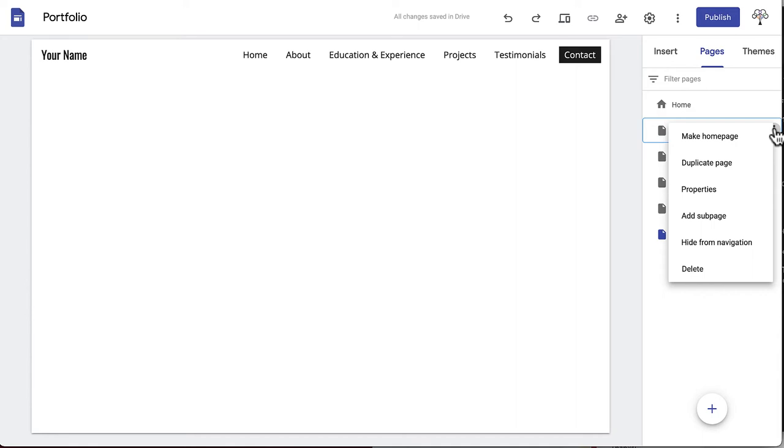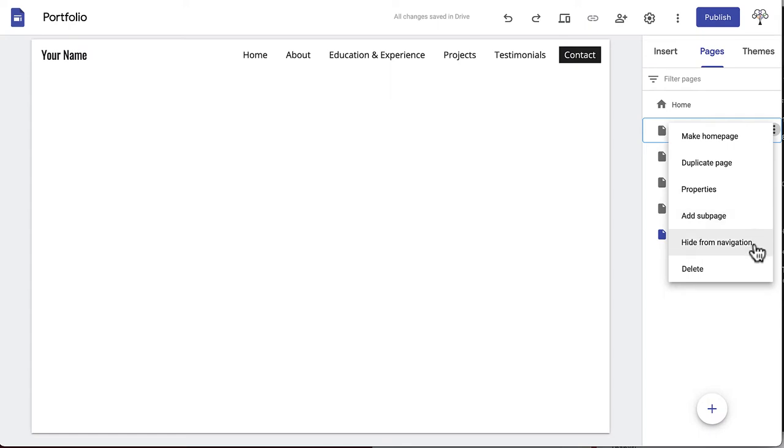A dropdown menu appears with Make Homepage, Duplicate Page, Properties, Add Subpage, Hide from Navigation, and Delete.